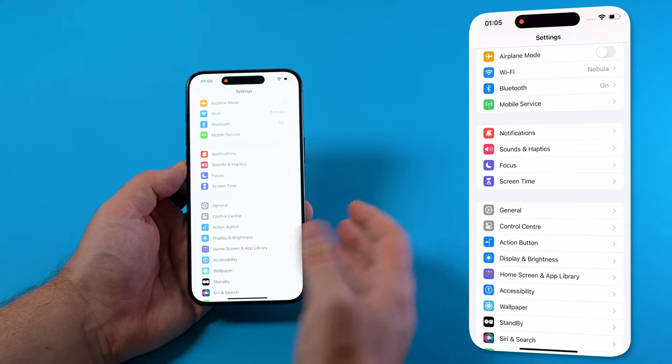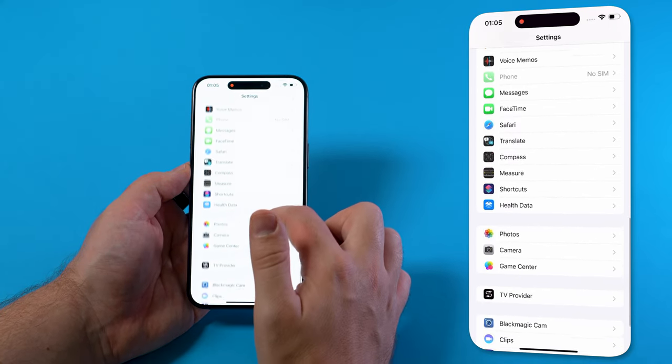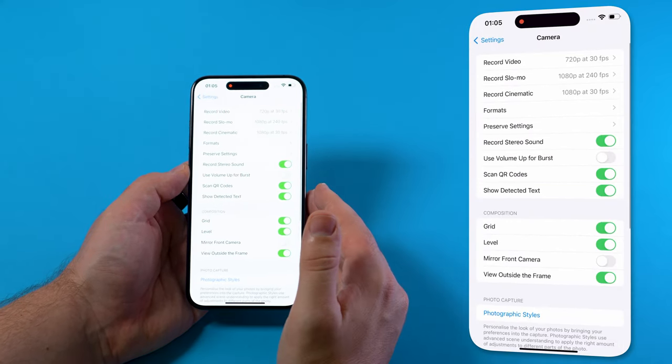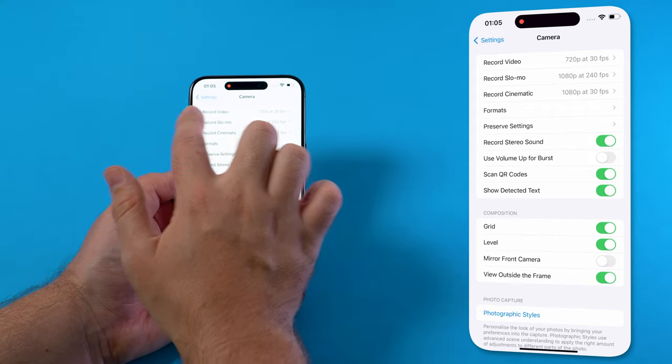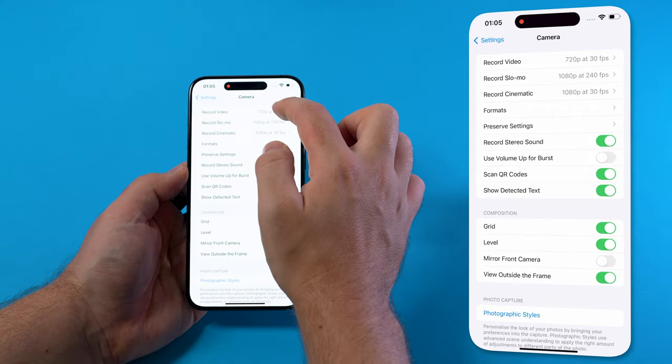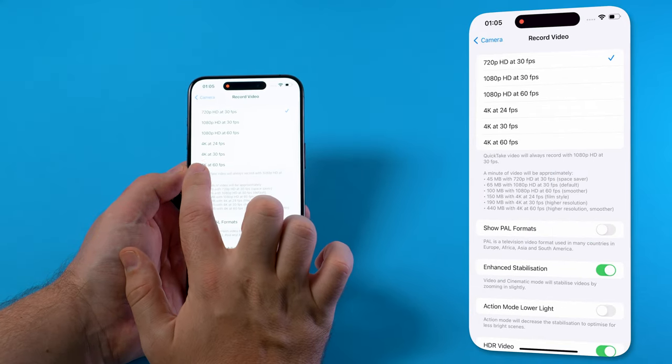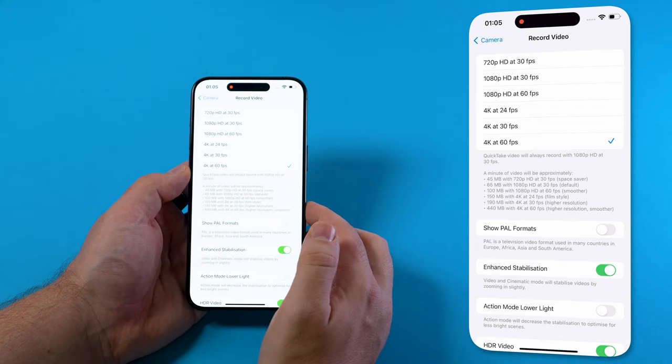In the settings we have to scroll down to camera. In the camera we click on record video and in there we make sure to select 4K at 60 frames per second.